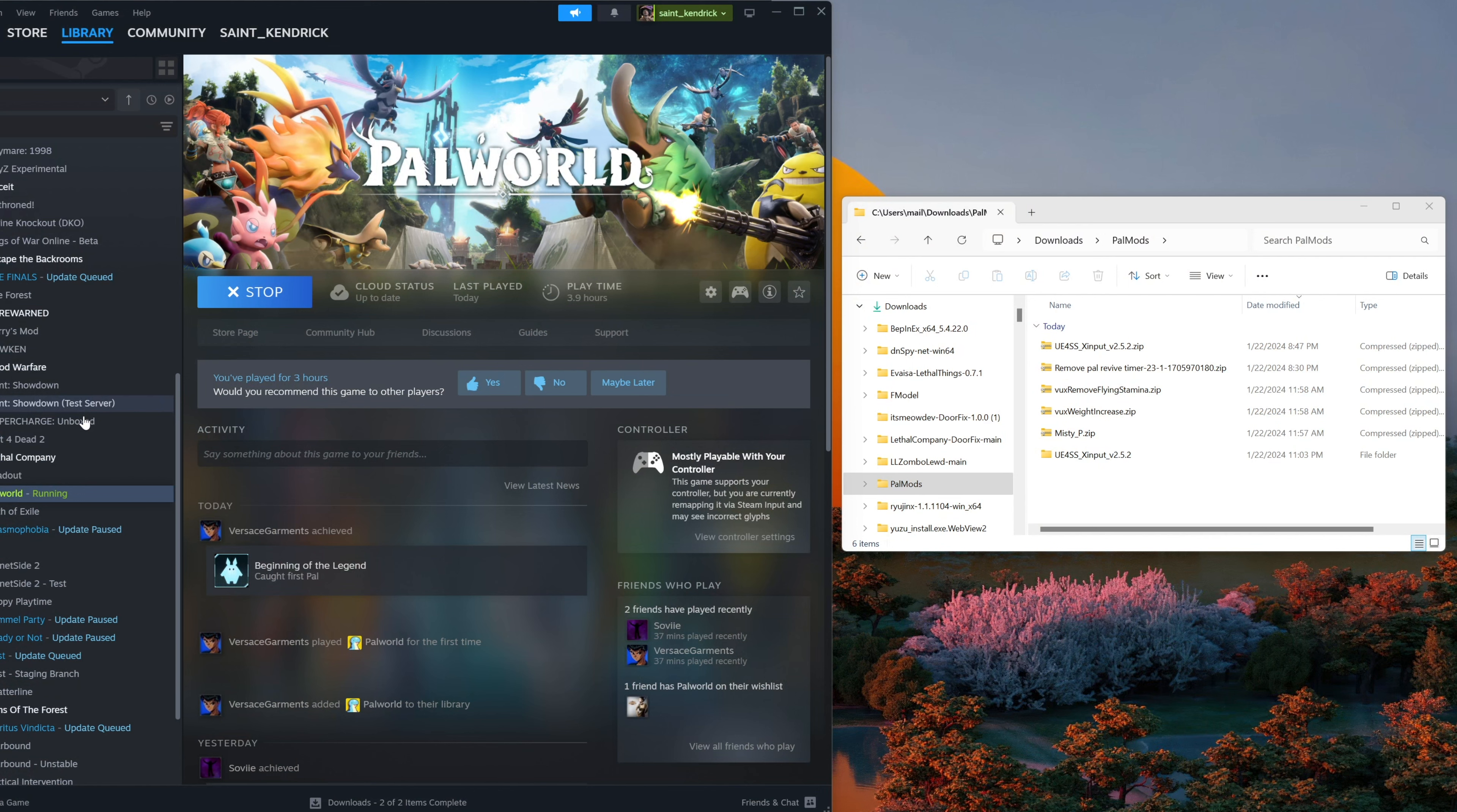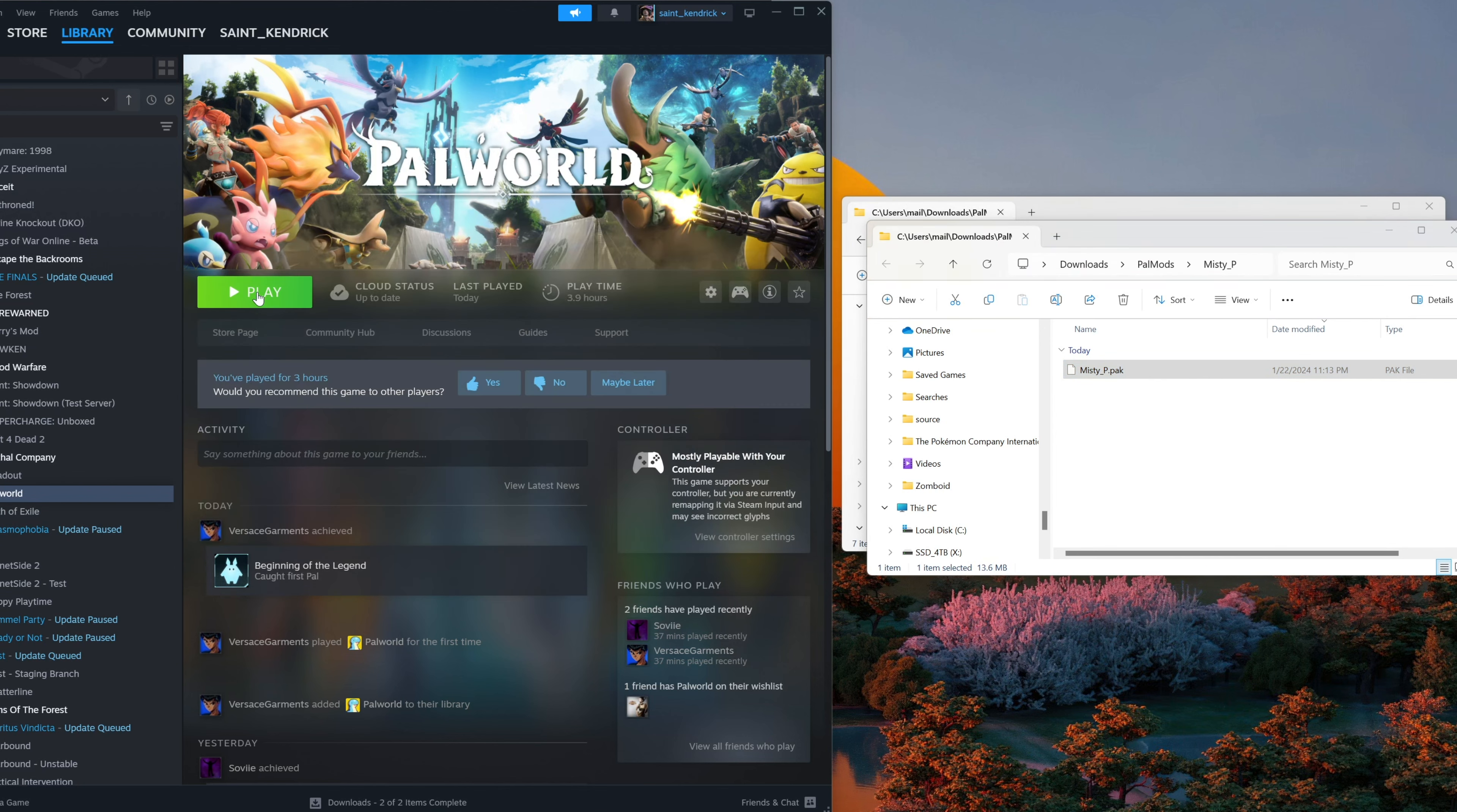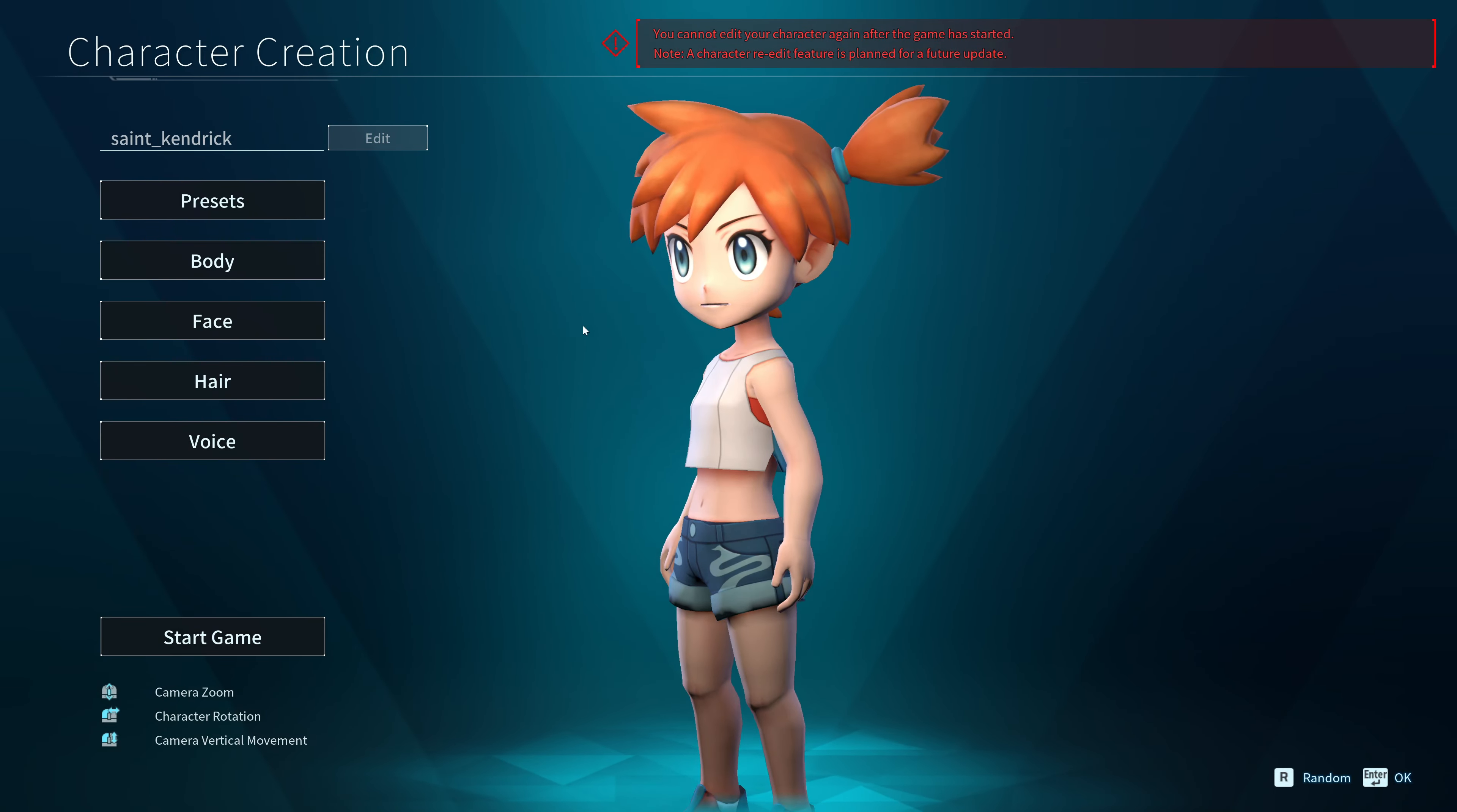So, I'm going to go ahead into manage, browse local files. Head into pal, content, and packs. And this is going to be the location you're going to drop in any of your .pack file. So I'm going to extract misty here. Copy in this asset. And similar to before, I'm going to go ahead and start the game. I start game. I'm going to do a new one. And then we're going to go ahead and see that the misty model is going to be on the redhead. And there she goes.